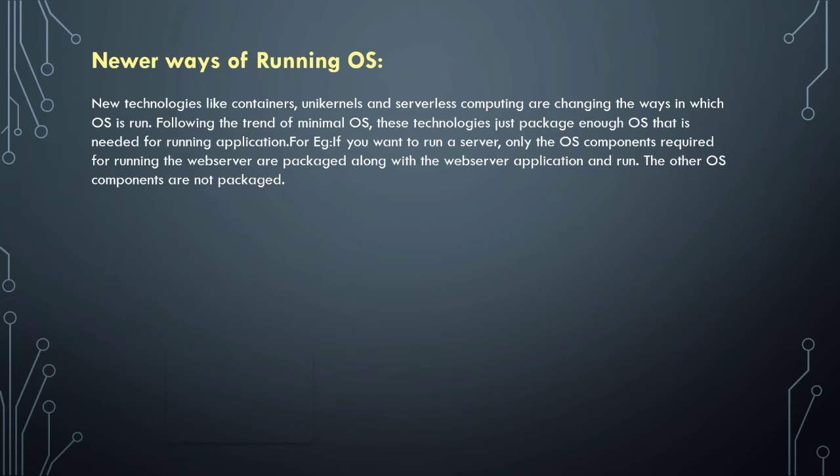For example, if you want to run a web server, only the operating system components required for running the web server are packaged along with the web server application and run.